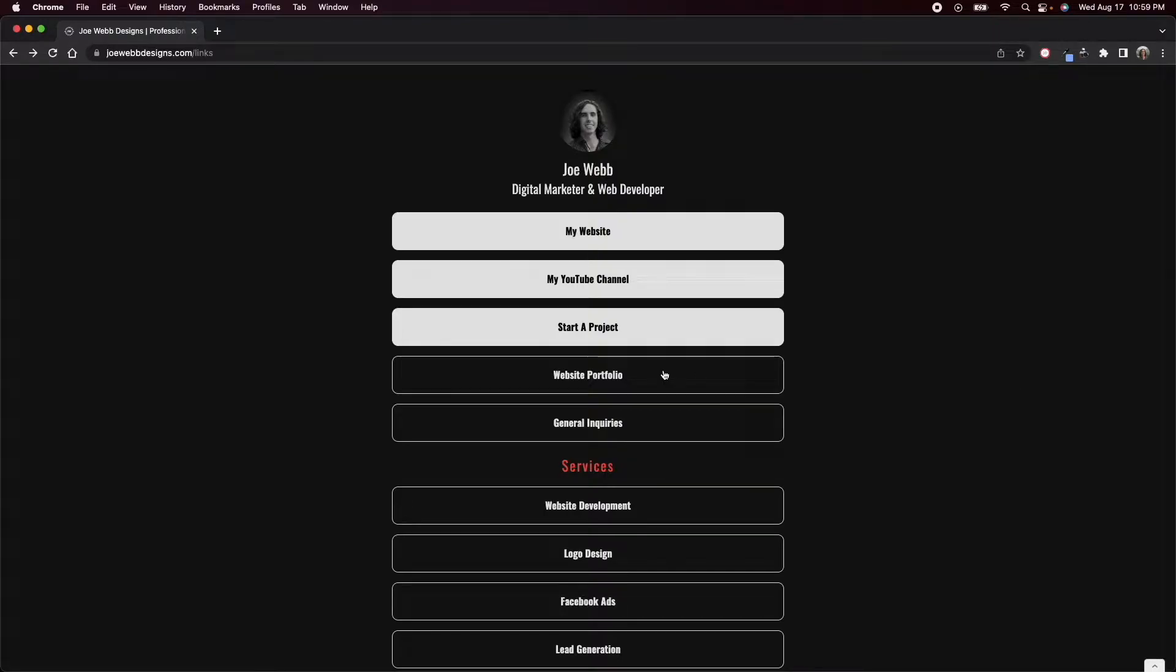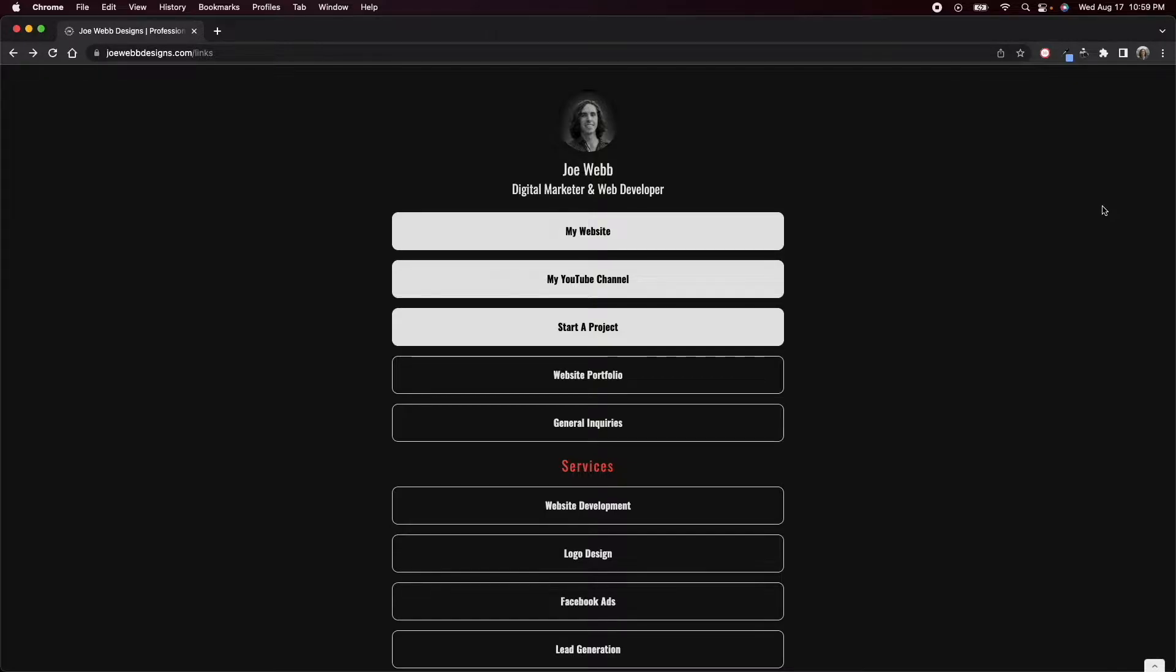What's going on everyone? Thank you for tuning into today's video. Today I wanted to take a few minutes and show off my portfolio website.